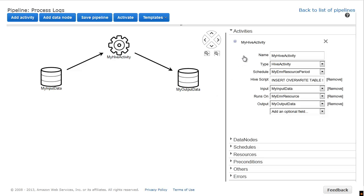Note the settings for My Hive Activity. The activity defines the work that we want performed, expressed in this case by a Hive script, and references the data input and output locations, which you can see in the Hive script represented as the parameters input1 and output1, and the resources to do the work. We don't need to change anything in this section.